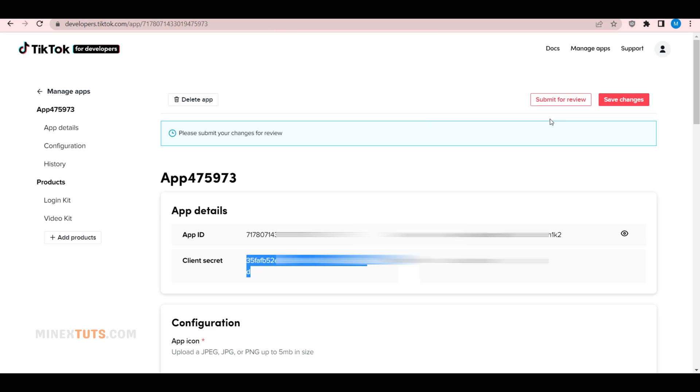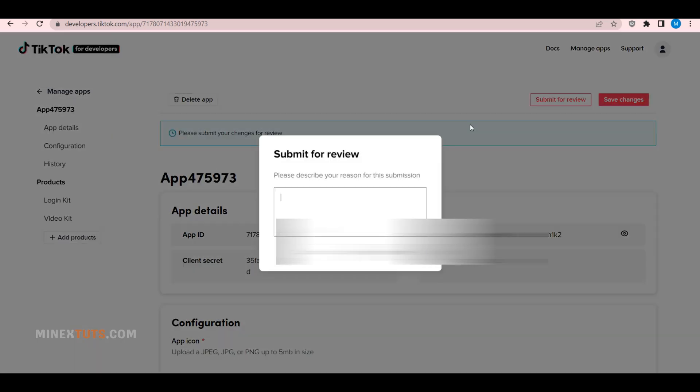Next, I am going to submit the app for review. If your application is approved, they will send you an email. This will usually take two to three days.